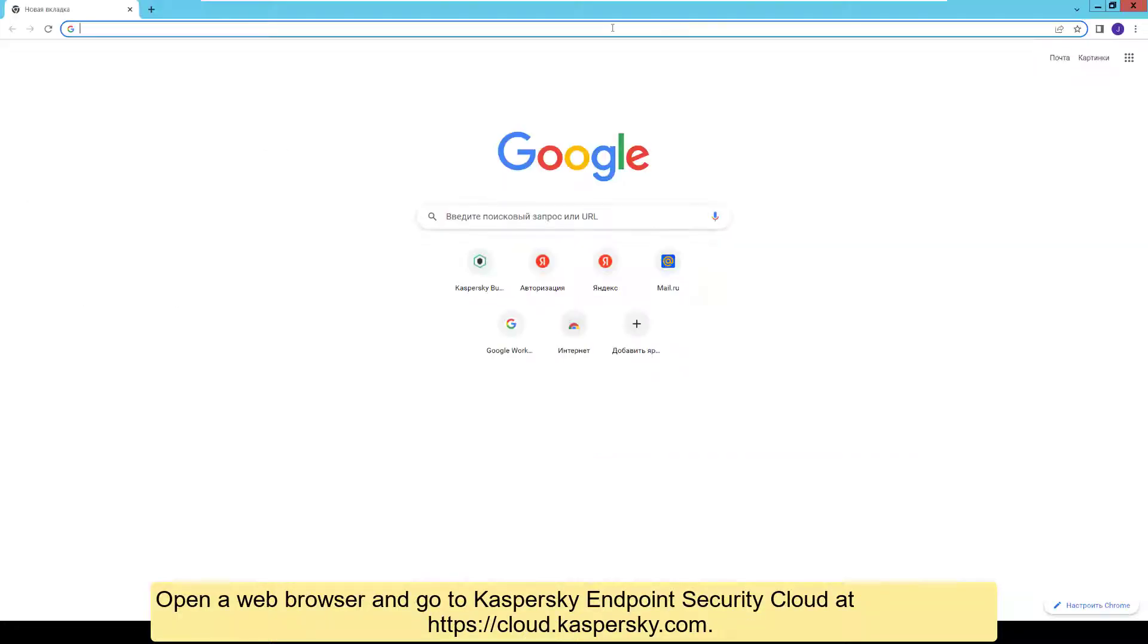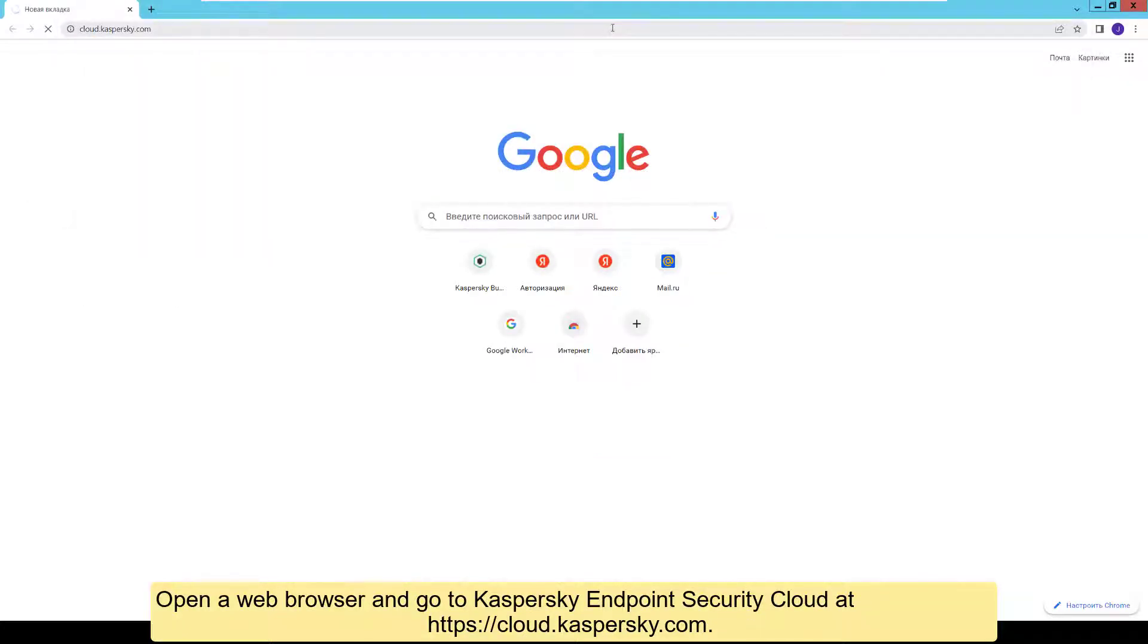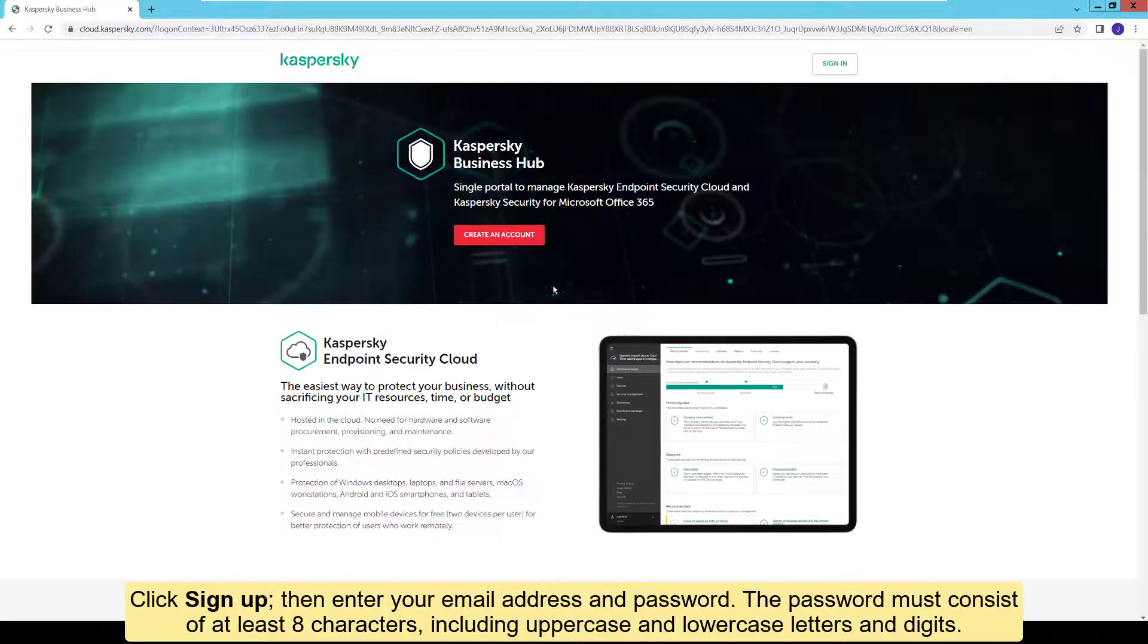Open a web browser and go to Kaspersky Endpoint Security Cloud at cloud.kaspersky.com. Click Sign Up.